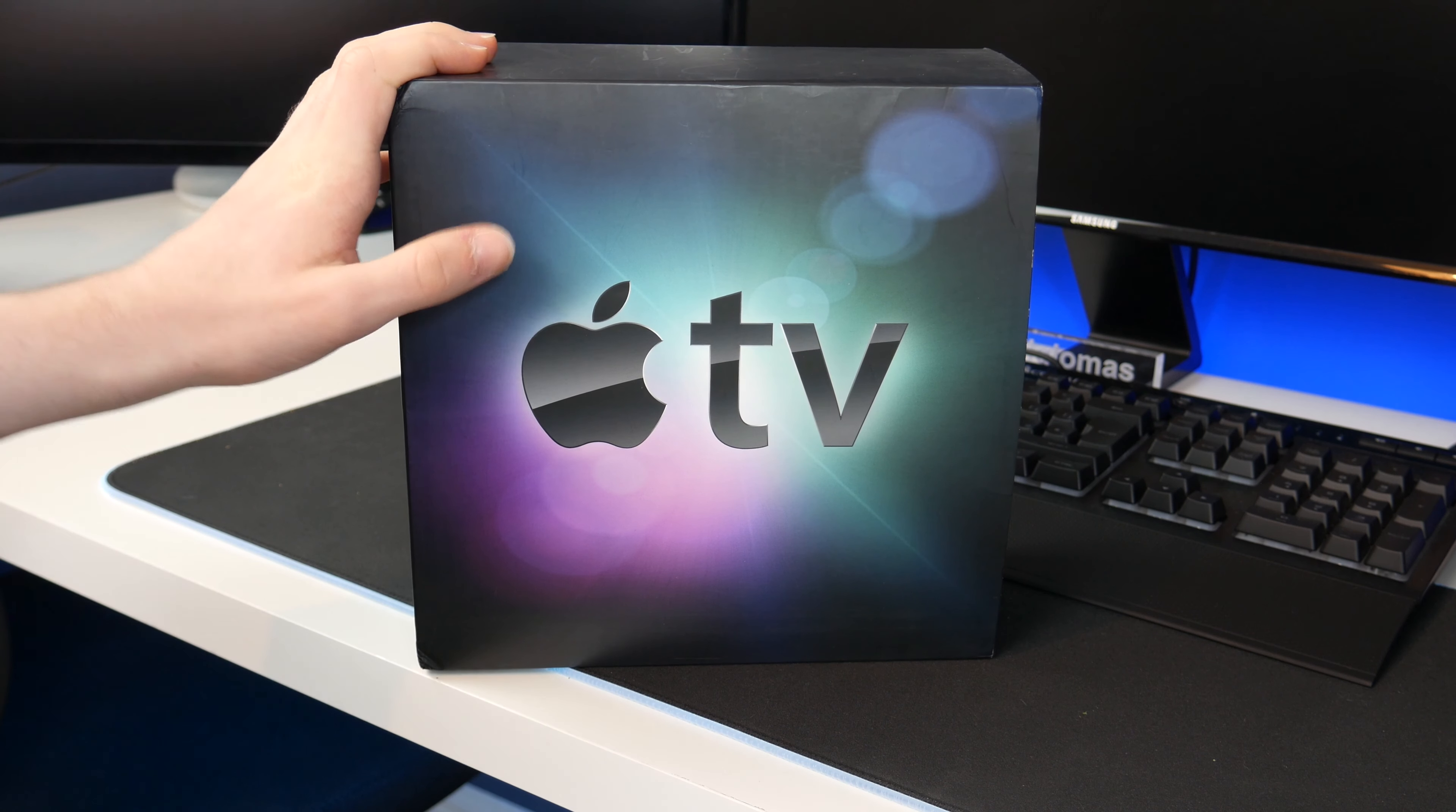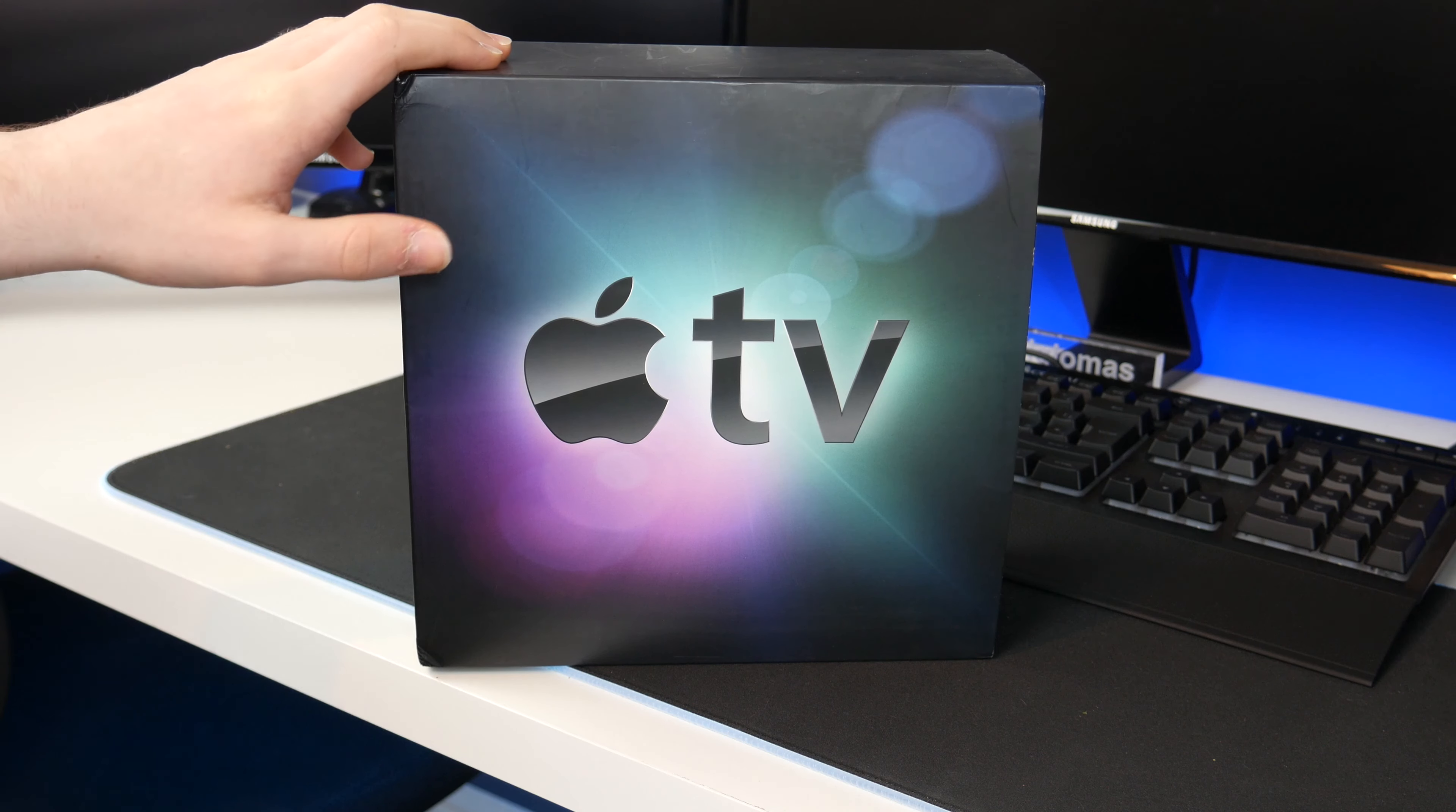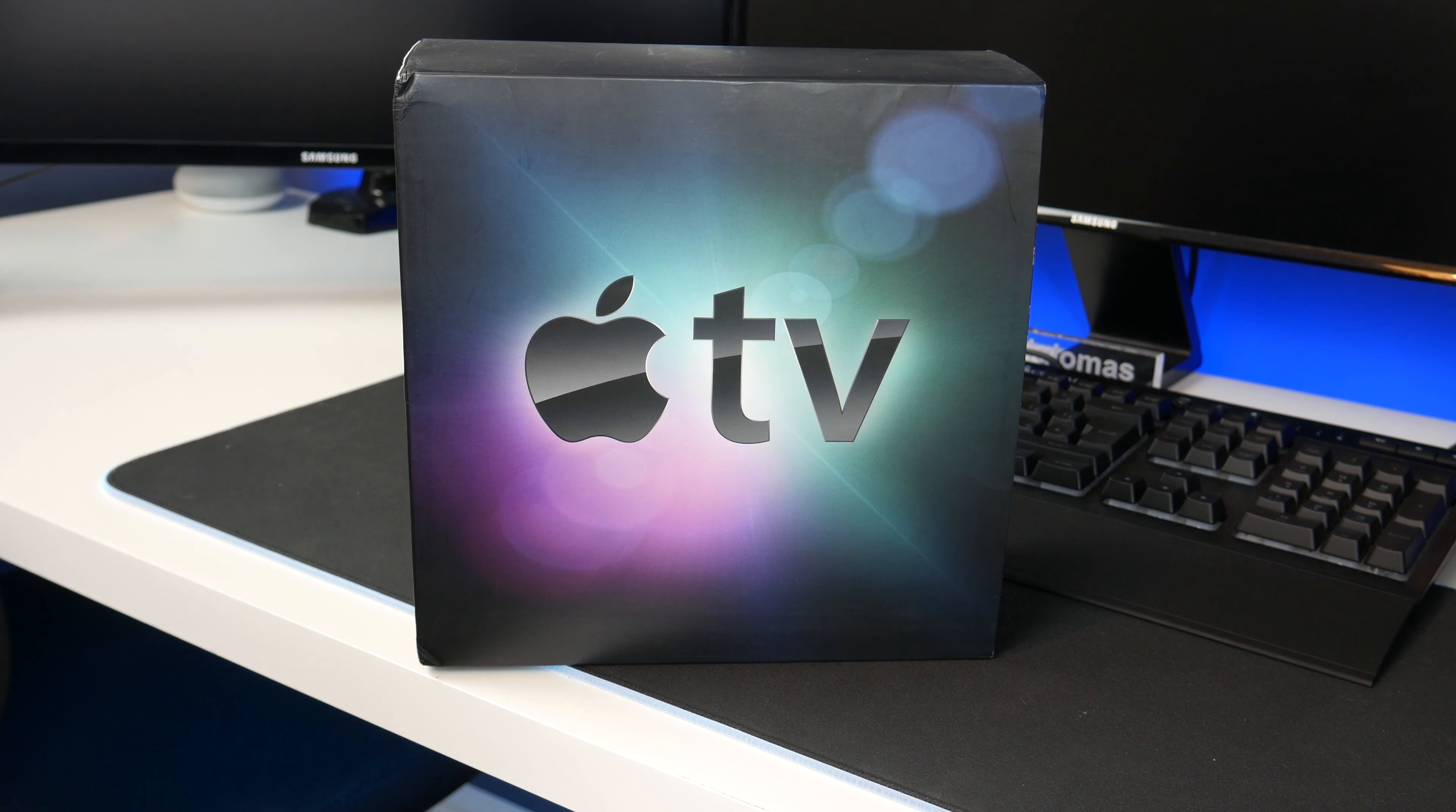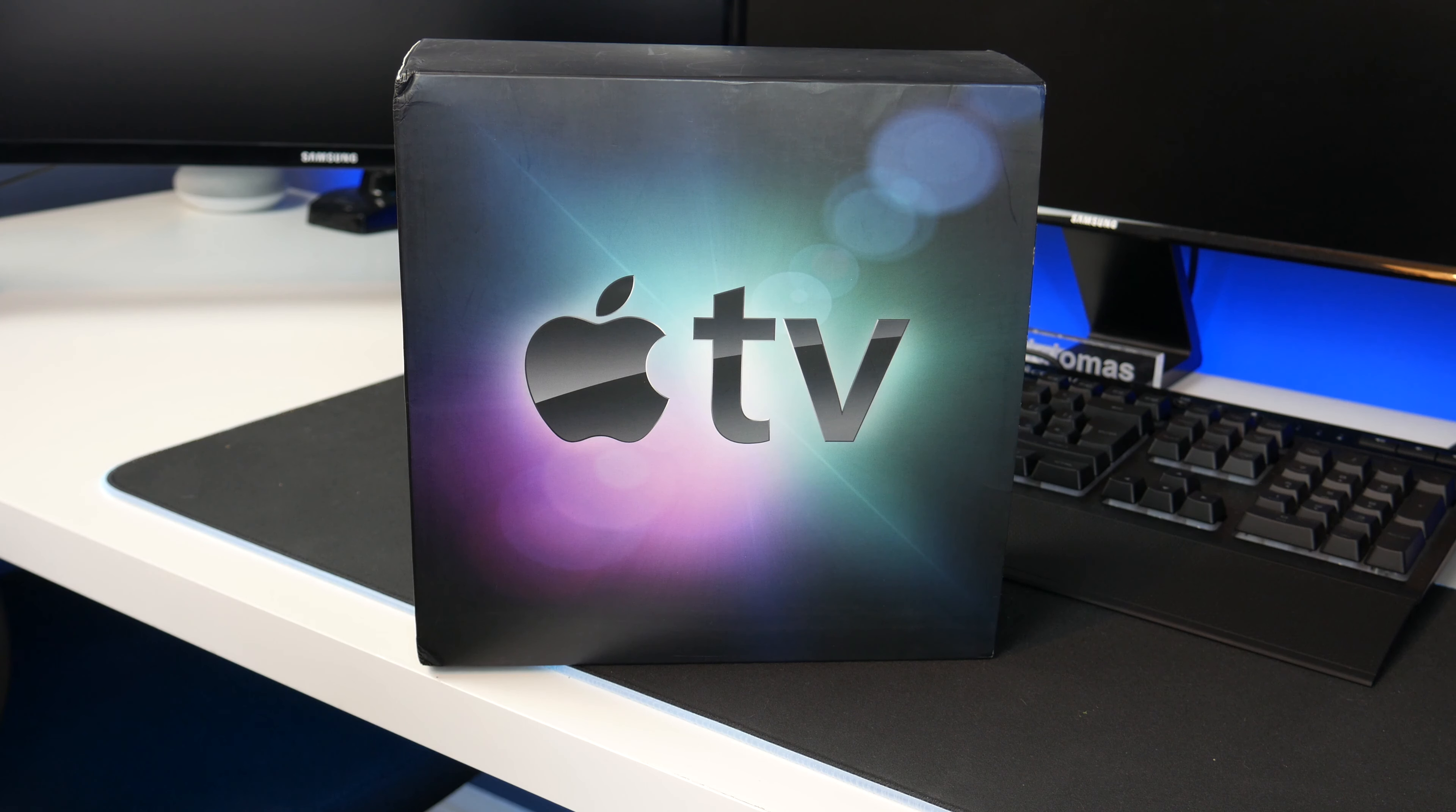This is a first generation Apple TV and specifically this is a 2008 model. I've checked the serial number and this exact one was manufactured on the 20th of May 2008. I paid £25 for this in an auction on eBay and about £5 postage, so I'm £30 into this.